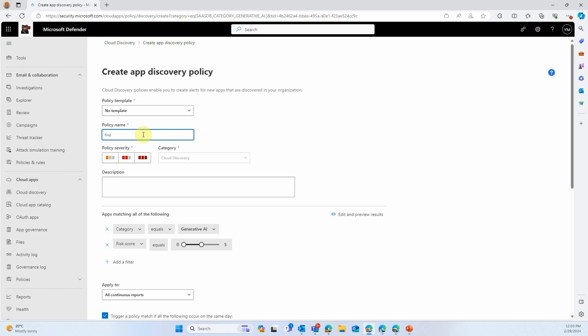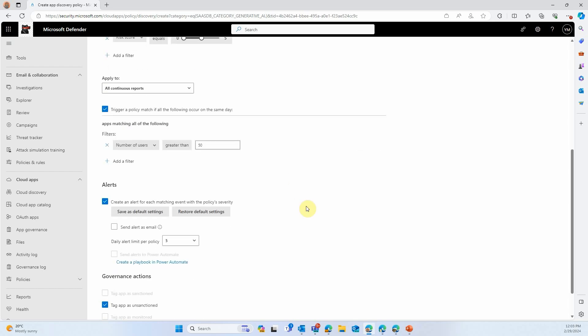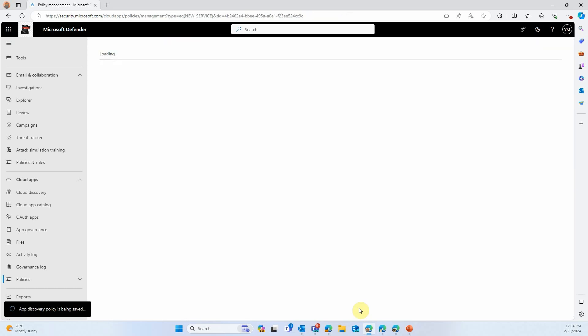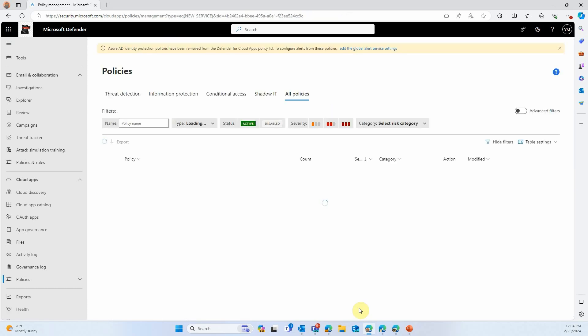If you're an extremely large organization, the 50 user threshold might be too small. If you're an extremely small organization, it might be too high. So I invite you to edit that as you please.